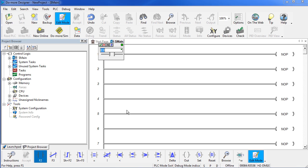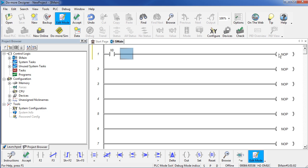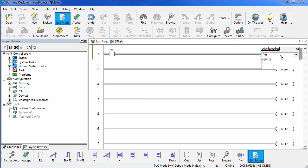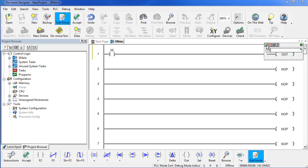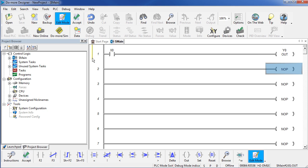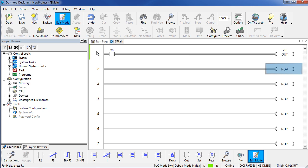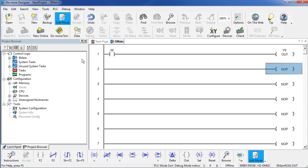We want a normally open contact driven by the input X0 to drive output Y0. And there's our simple program. This yellow bar is telling me I've made changes, but I haven't accepted those yet. So I click on the accept button and now I get a green bar that says I haven't saved it to disk yet. Let's go ahead and save it to disk. And we have no bars, so that means we are ready to go.